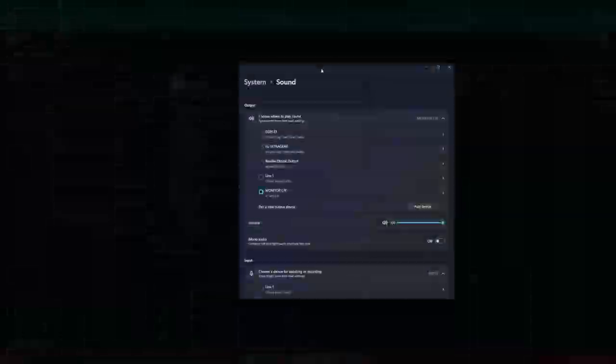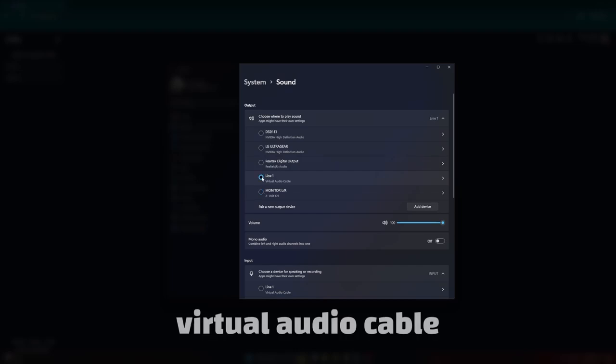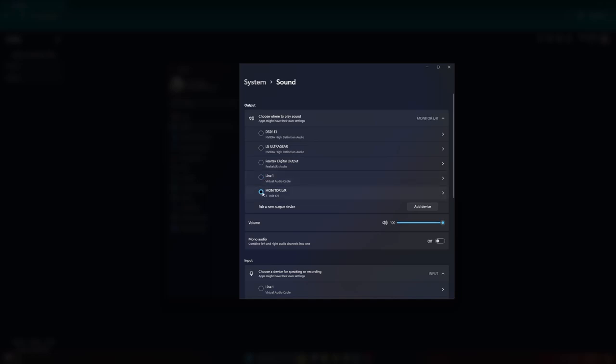For users on Windows, I recommend downloading and installing a virtual audio cable. Then, in Windows Audio settings, select the virtual audio cable as our output.